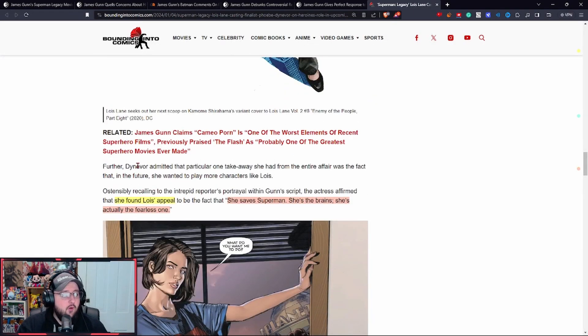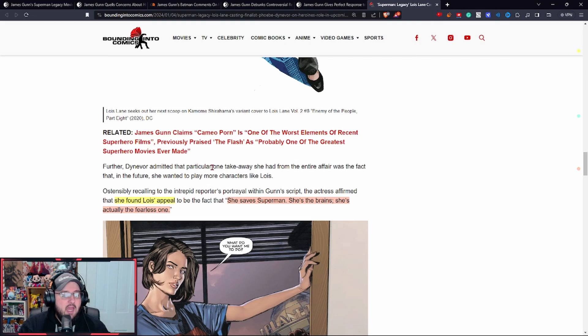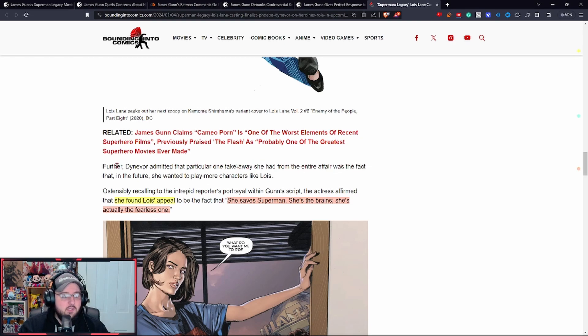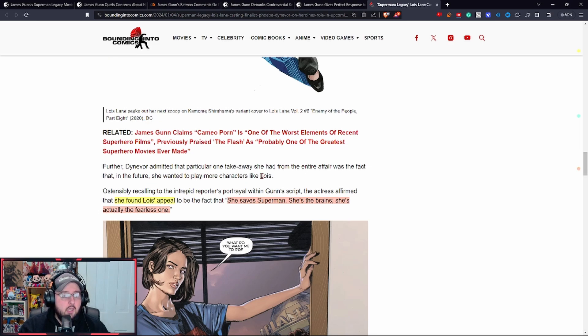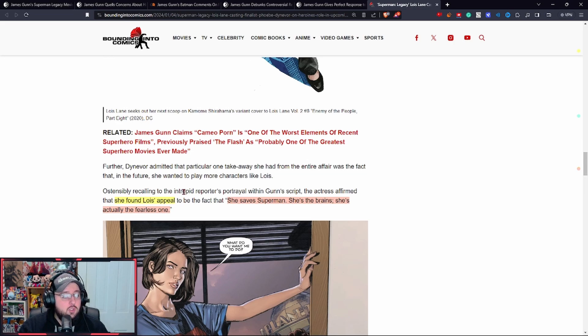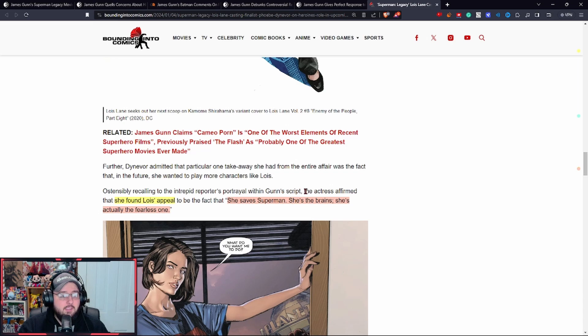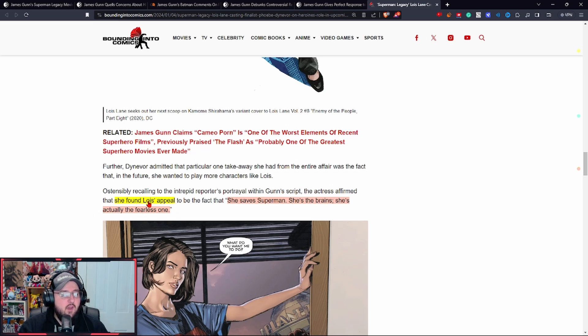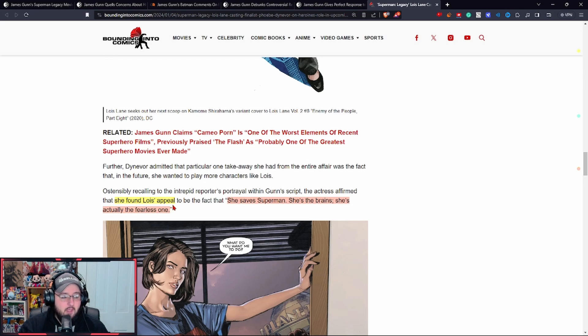Further, she admitted that one particular takeaway she had from the entire affair was the fact that in the future she wanted to play more characters like Lois. Ostensibly recalling the interpreted portrayal within Gunn's script, the actress affirmed that she found Lois's appeal to be the fact that she saved Superman. She's the brains, she's actually the fearless one.